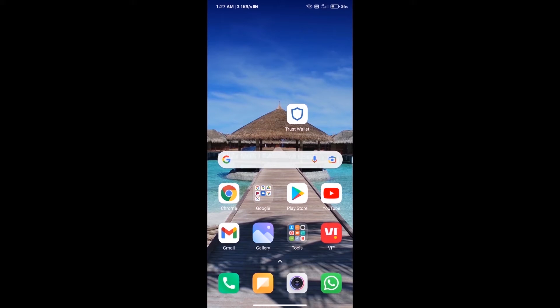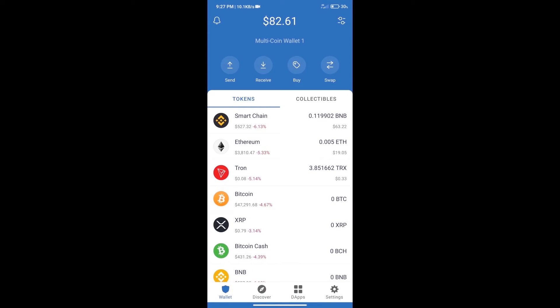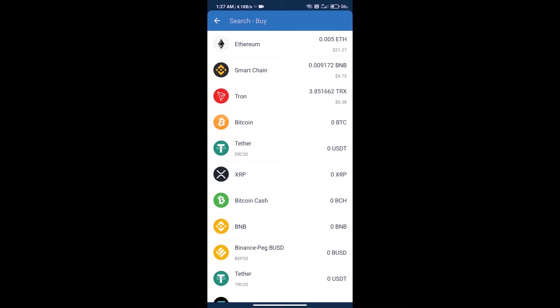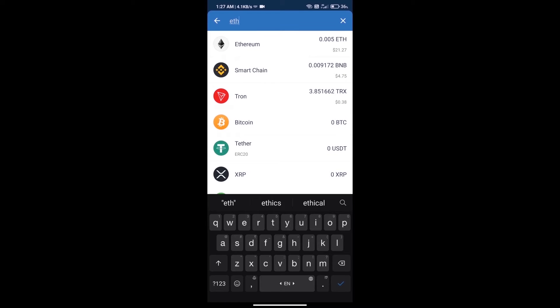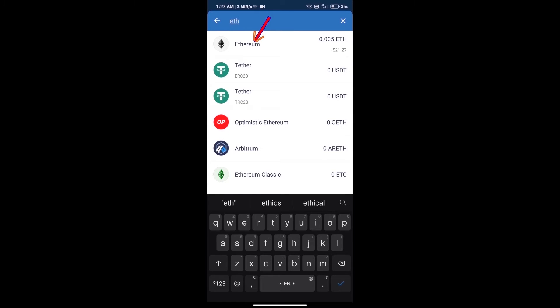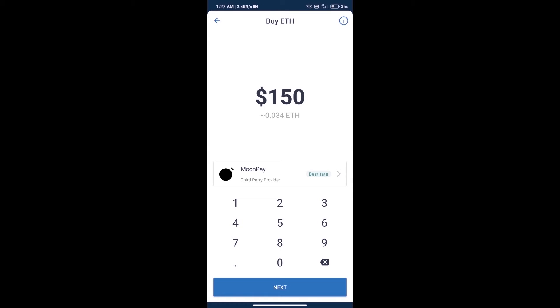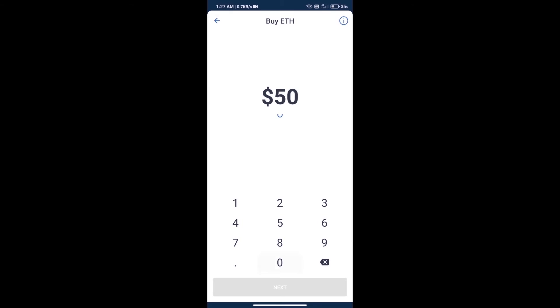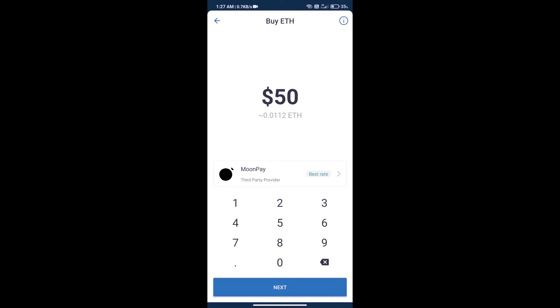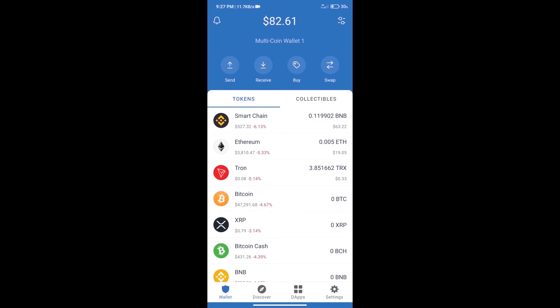Hello guys, today we will show you how to buy Starlink token on Trust Wallet. First, we will purchase Ethereum — click on the buy button, search for ETH, and select Ethereum. We can purchase a minimum of 50 dollars worth of ETH using MoonPay. After purchasing ETH, we proceed to the next step.